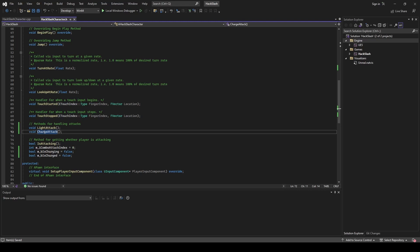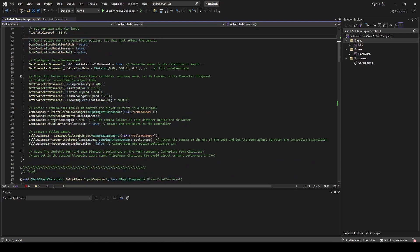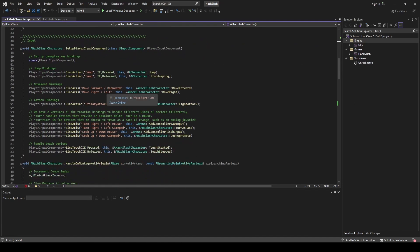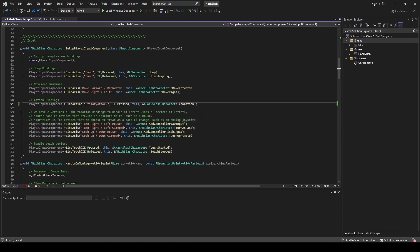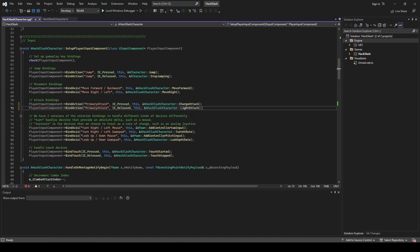Now we're going to go into our hack slash character dot cpp and implement our charge attack. We'll scroll down and go into our player input component method that's setting all of our inputs, and we're going to make a slight change to our attack bindings. We're going to switch the IE pressed from our light attack to our charge attack, and make another binding for when the button is released, switching that to our light attack.